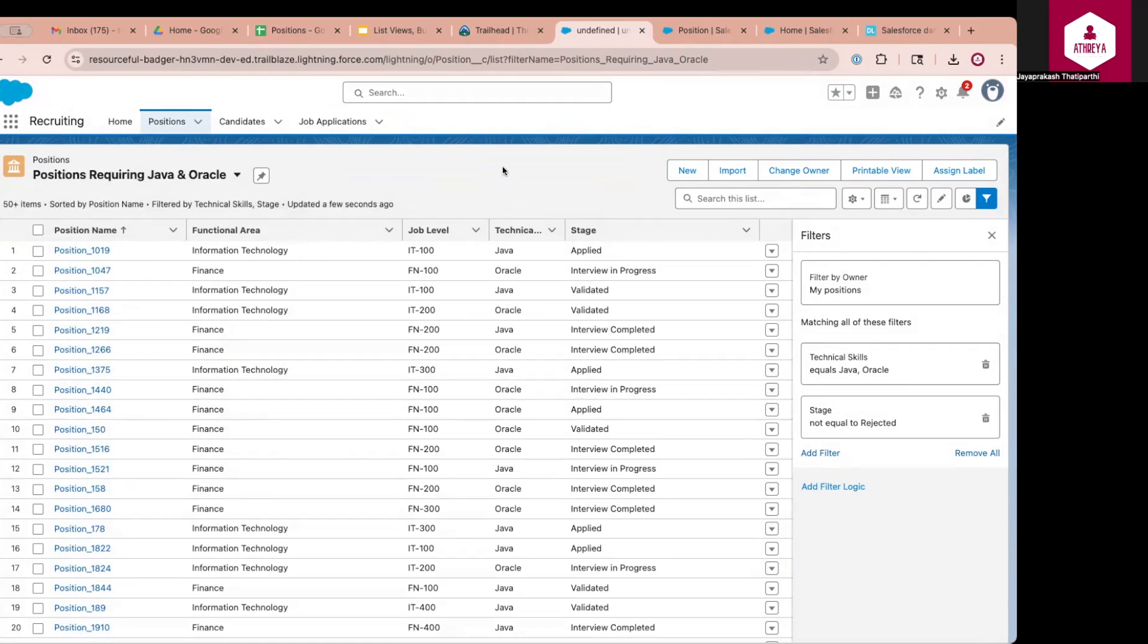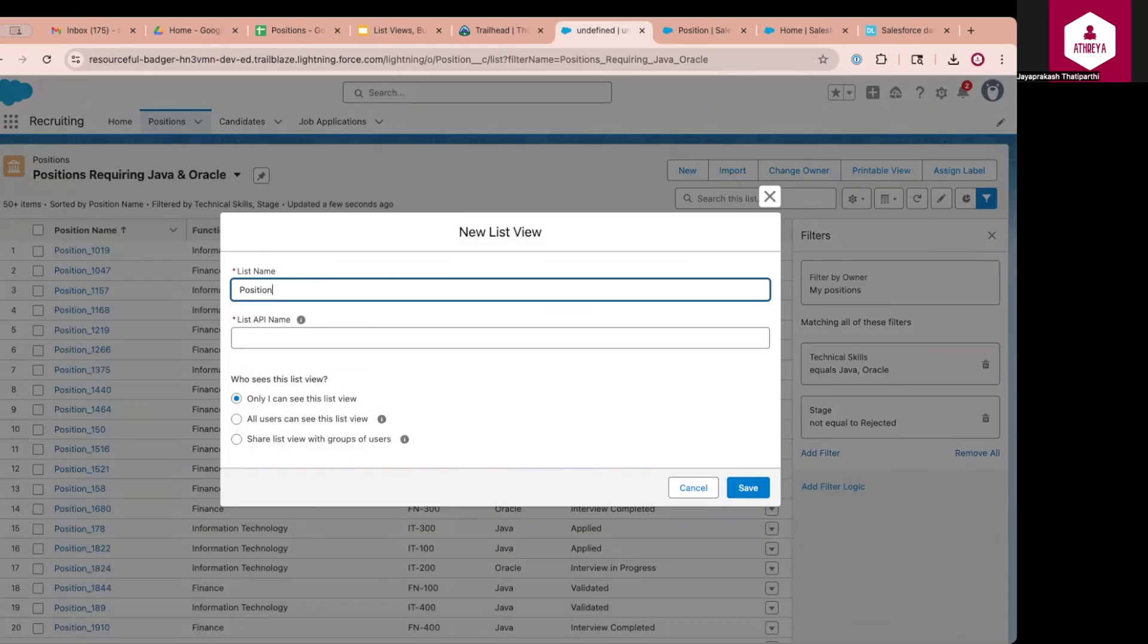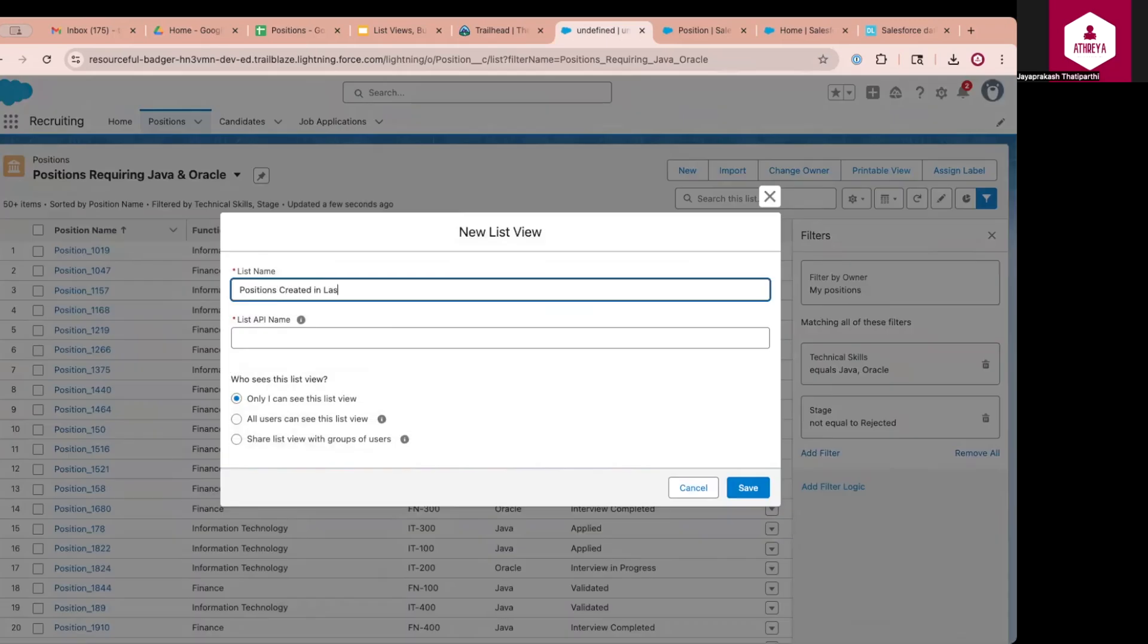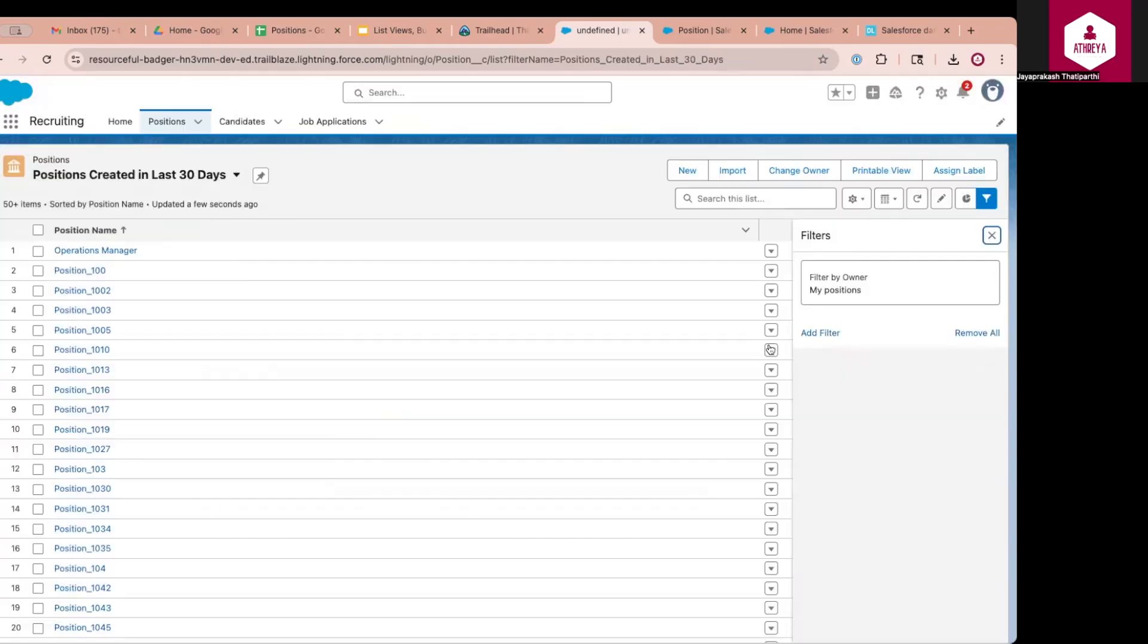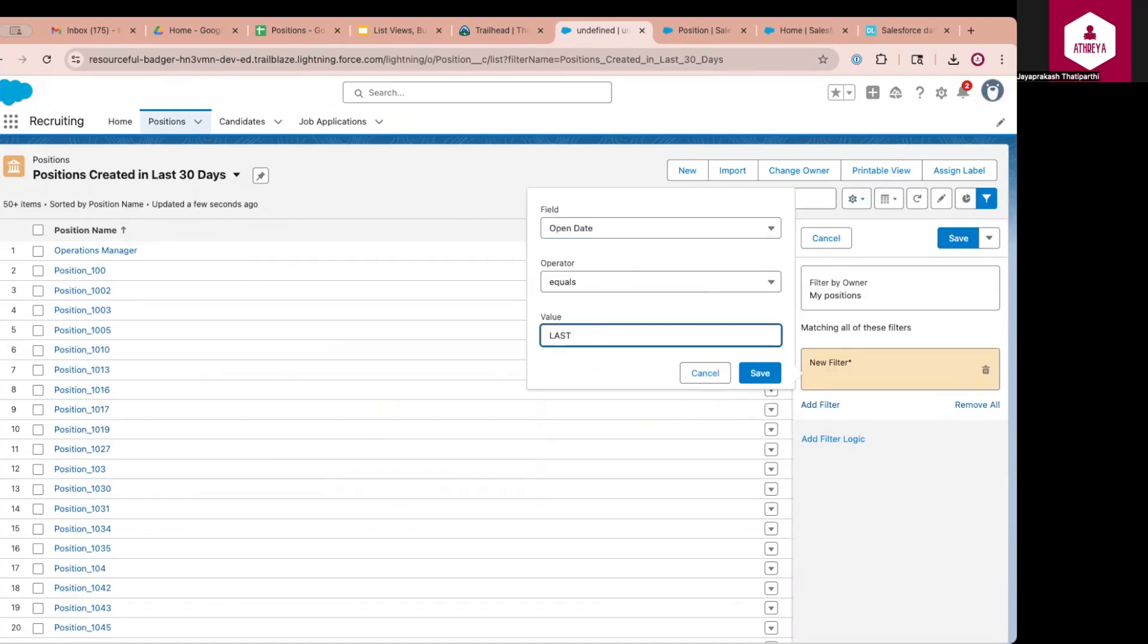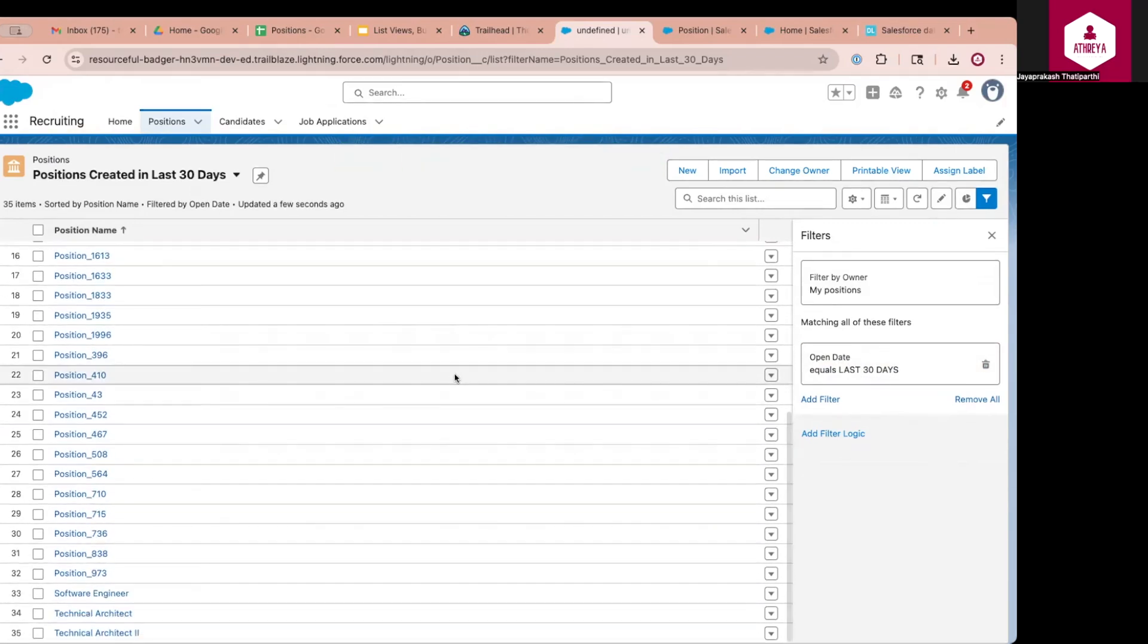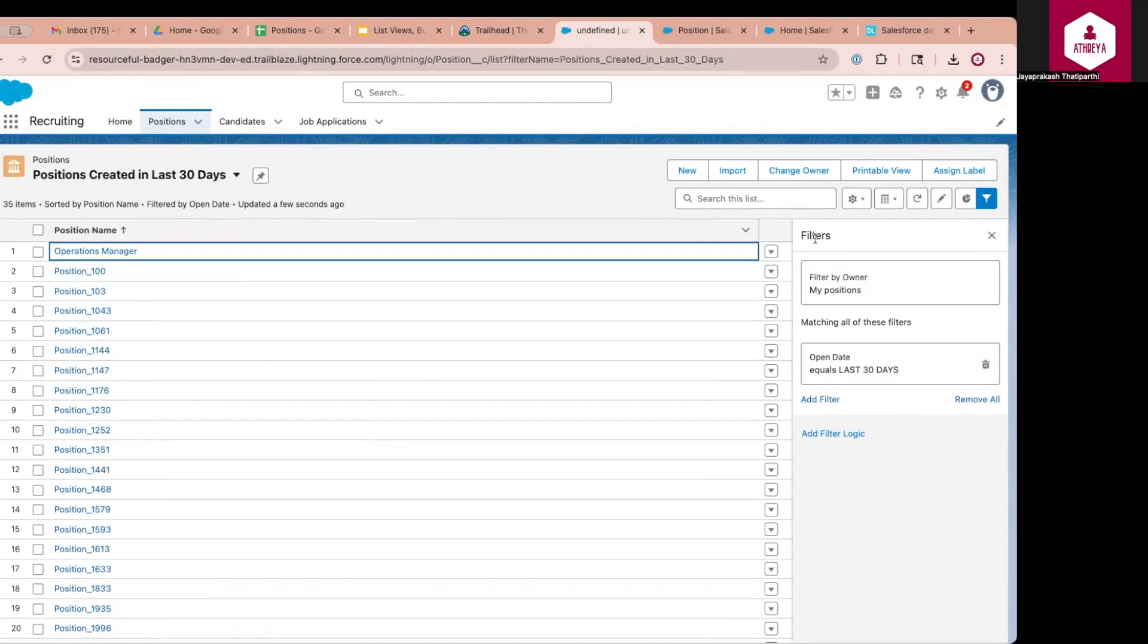Now you can also create some additional filters which are specific to date. So assume that I want to create the positions that are created in last 30 days. So in that case, what you can do, you can create a new positions created in last 30 days. Click on save. Then you can add a filter on open date. Open date is equal to last 30 days. So you can say last 30 days. Open date equals last 30 days. It will give me the positions which are opened in last 30 days. So you can also add fields accordingly.